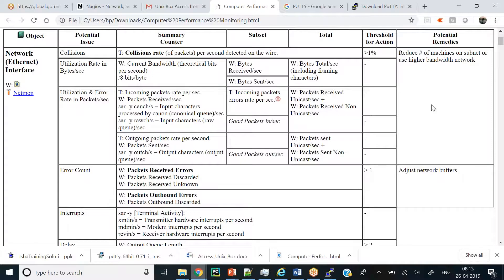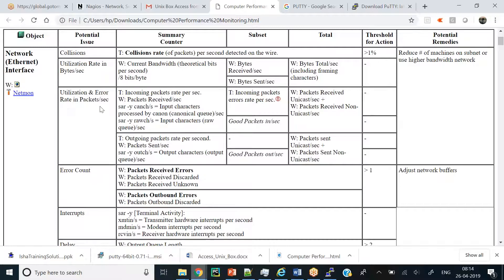I've grouped potential issues with potential remedies. The remedy 'reduce the number of machines on subnet or use a higher bandwidth network' applies to three issues: collision, utilization rate, and error rates. I'll elaborate on how these things are aligned.